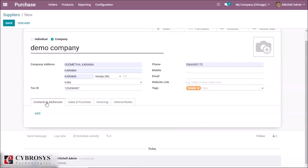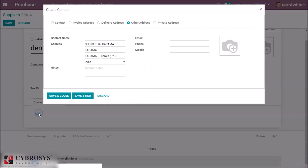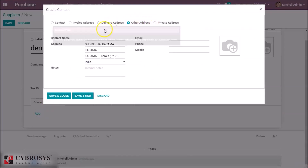Here in the Contacts and Addresses tab, we can give the private address, any other addresses, invoice addresses, and so on.